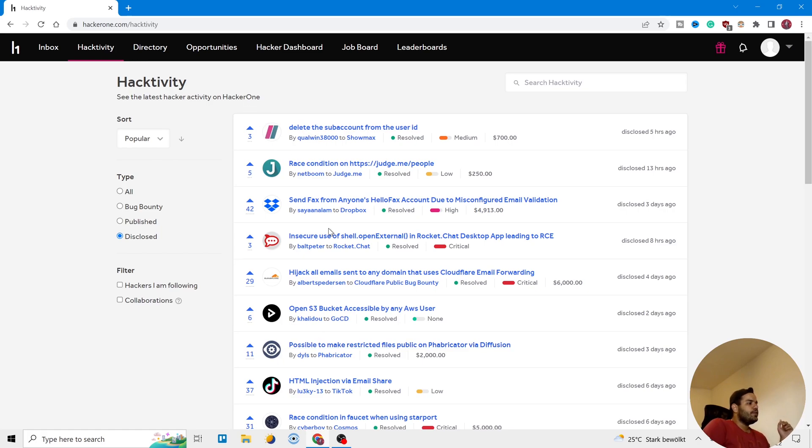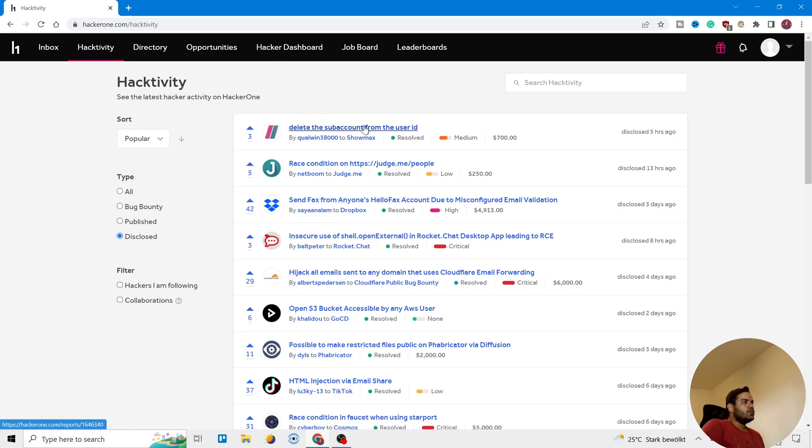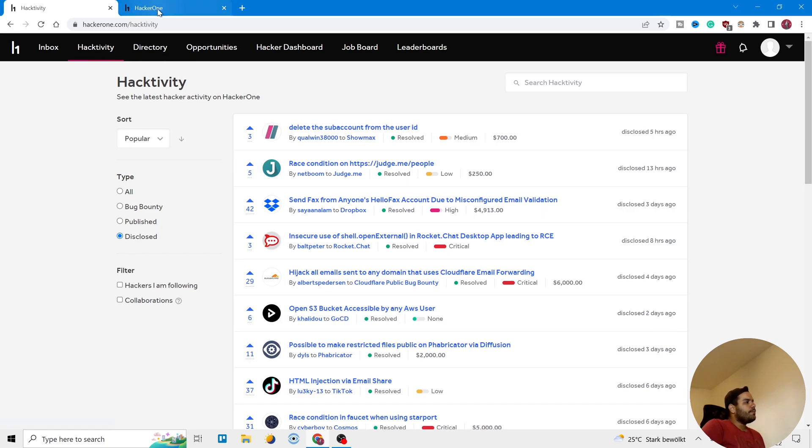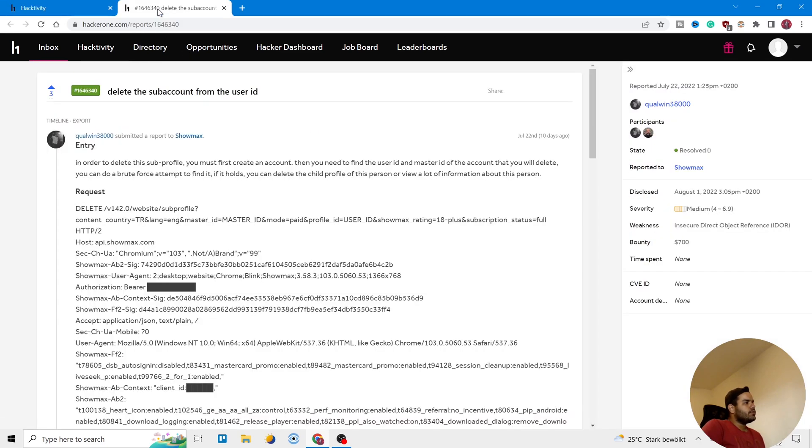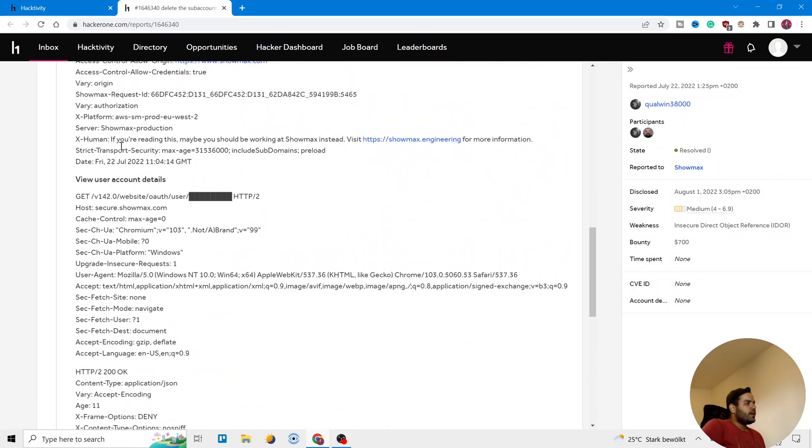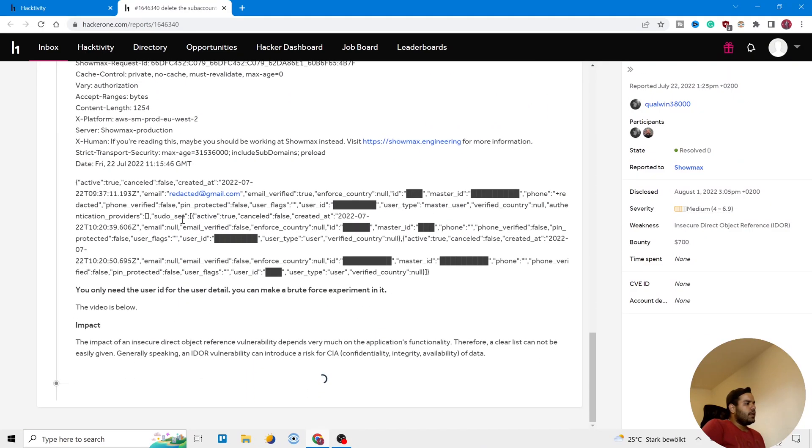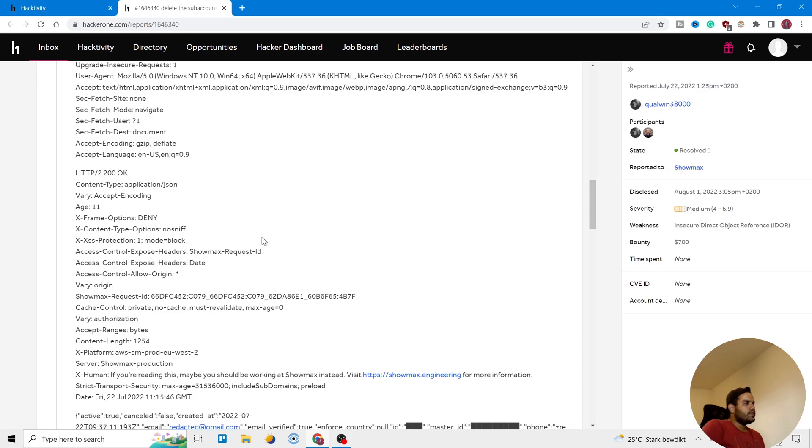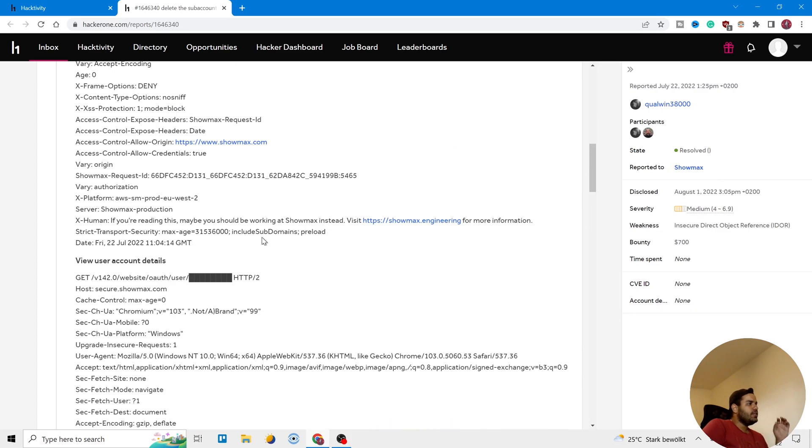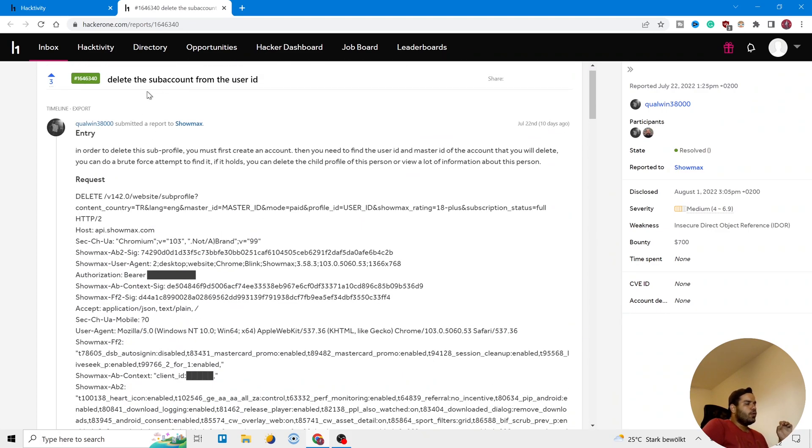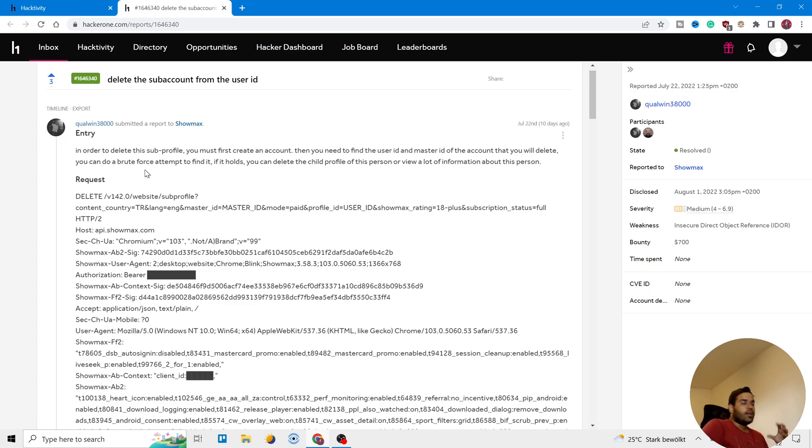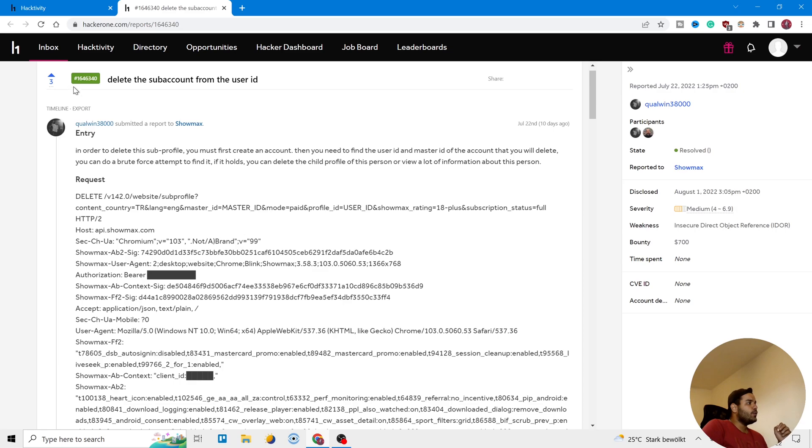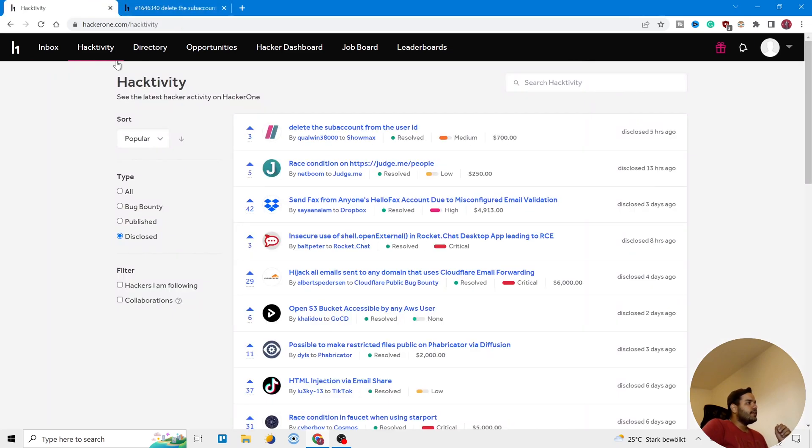You can see here different reports and also you can choose them - all of them, just disclosed or bug bounties. Let's open one of them in another tab. Here you can see they talk about it and they describe what did they do and different types of information. You can also learn, you can just go there and start to read the documentation or the reports that other hackers provided there and then you can see what they do.